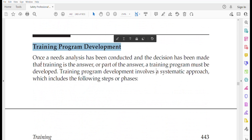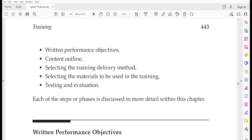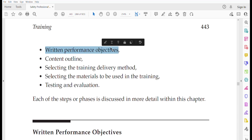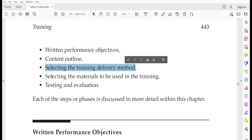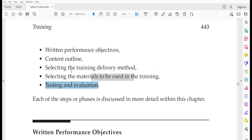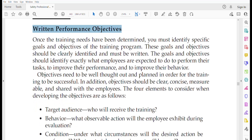For training program development, once you have completed the training need analysis and decided training is the only option, you will develop a training program using a systematic approach with five steps: written performance objectives, content outline, selecting the training delivery method, selecting material to be used in training, and testing and evaluation.